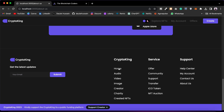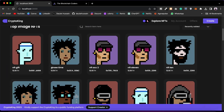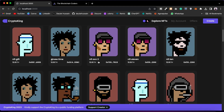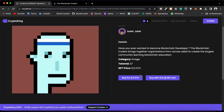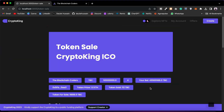Now let's talk about the detailed page of this NFT marketplace. If you click on a particular NFT it will take you to its detail page, where you can find all the information about that NFT — the description, category, token, and the price. You have two options to buy: you can buy with the native token or you can buy with Ether.